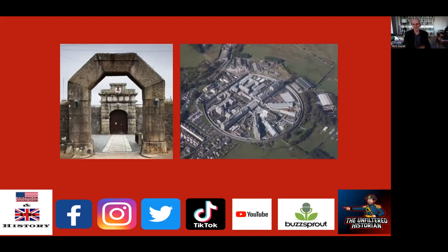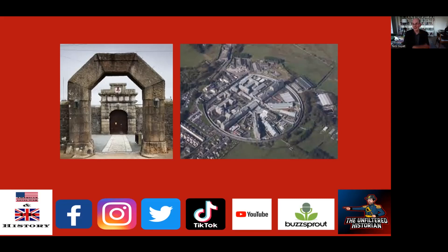Dartmoor was built about ten years later — construction started in 1806 and finished in 1809, built in granite. You might wonder why build a temporary prison out of granite, but there's a lot of granite close by, and in 1806 they needed all the available wood to build and repair ships. So bizarrely, granite turned out to be easier to obtain than wood. About four or five hundred French prisoners were marched through the gate on the first day in May 1809.